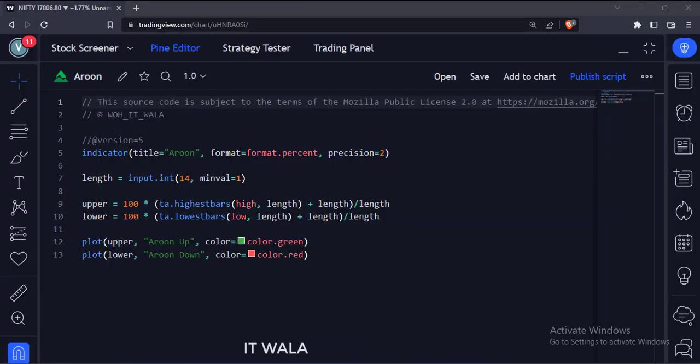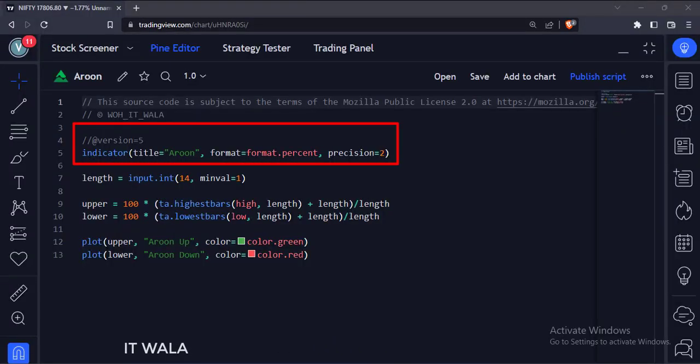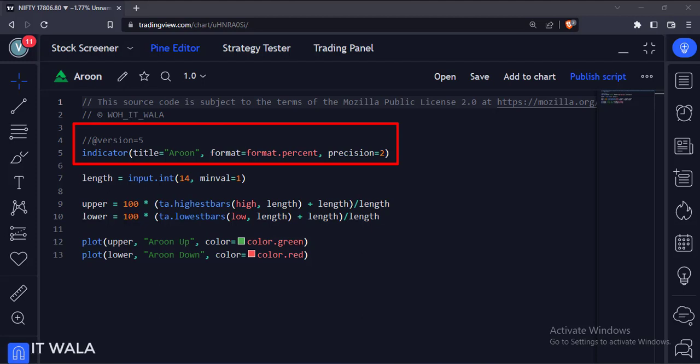Let's see the code. This is an indicator function with the name Aroon. The format type is set to percent.